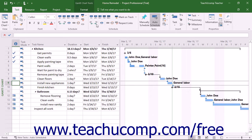As used within Microsoft Project, a critical path is the set of tasks that, if delayed, would extend the end date of a project file. The term critical, as used in this context, has nothing to do with the importance of the task to the overall completion of the project.